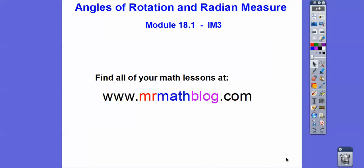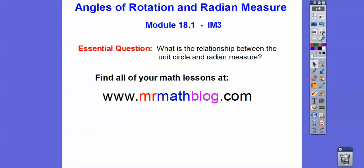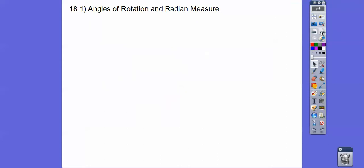Hey folks, this lesson is Angle of Rotations and Radian Measures. This is the first lesson of Module 18 in our IM3 books. So what is the relationship between the unit circle and radian measure? Angles of rotation and radian measure.